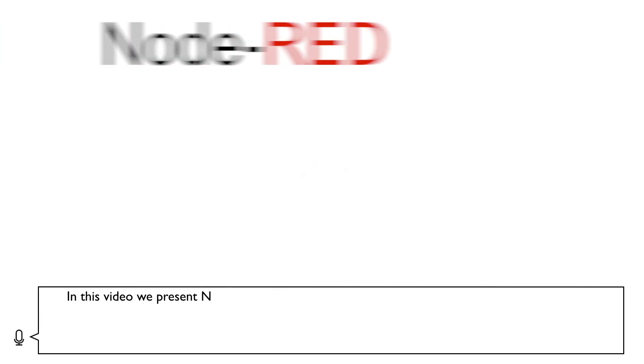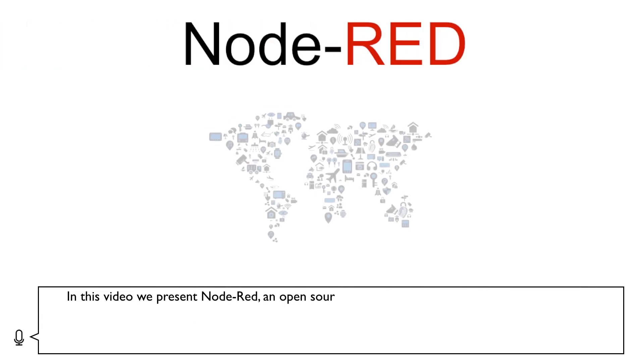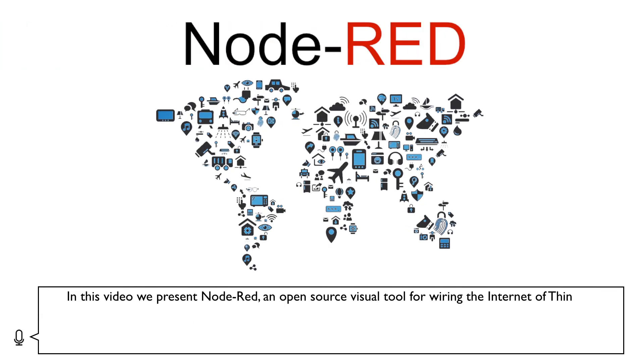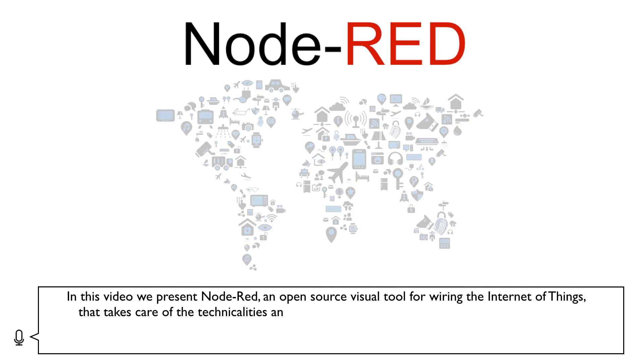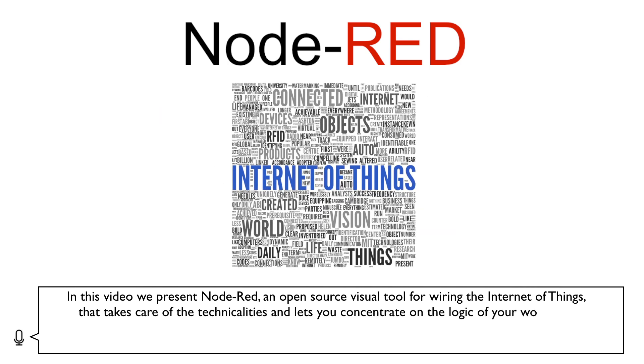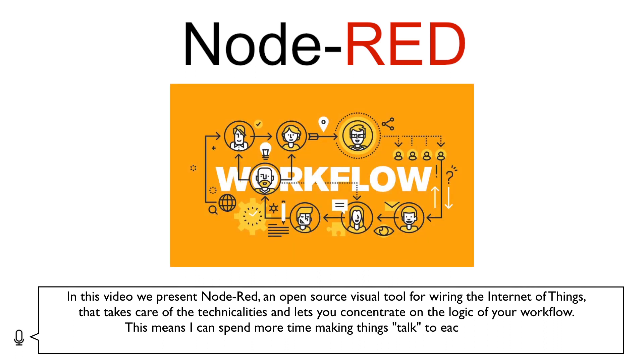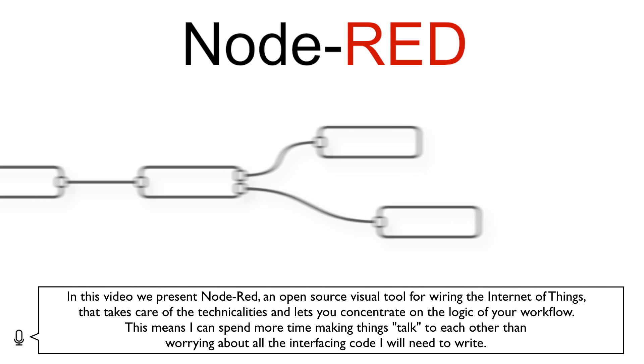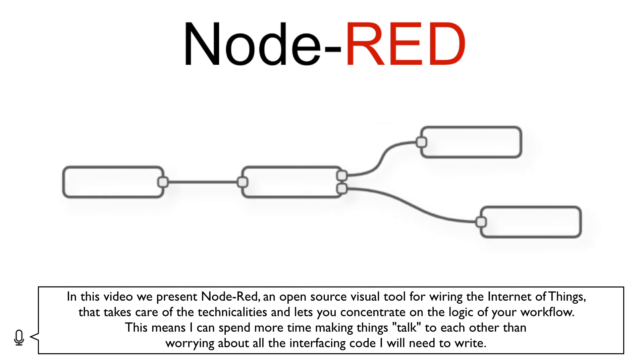In this video, we present Node-RED, an open-source visual tool for wiring the Internet of Things that takes care of the technicalities and lets you concentrate on the logic of your workflow. This means I can spend more time making things talk to each other than worrying about all the interfacing code I will need to write.